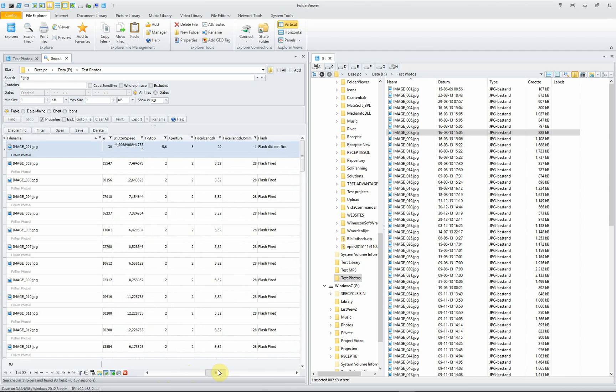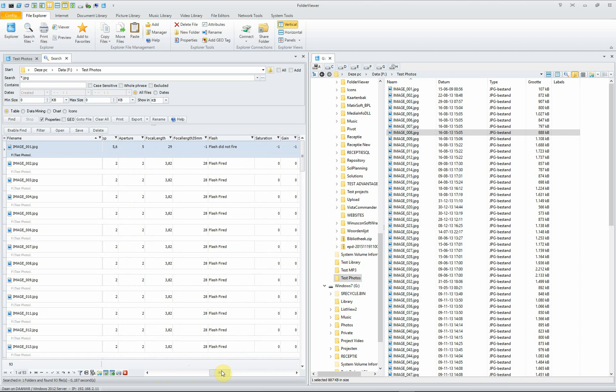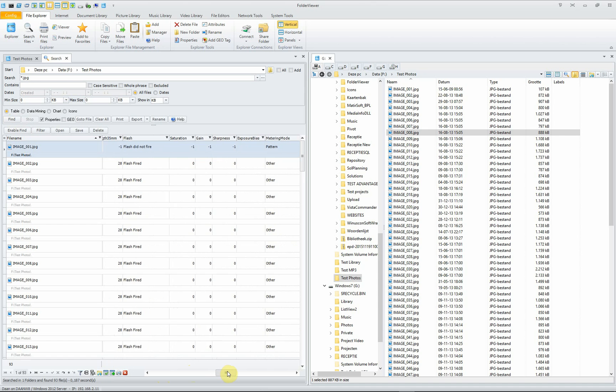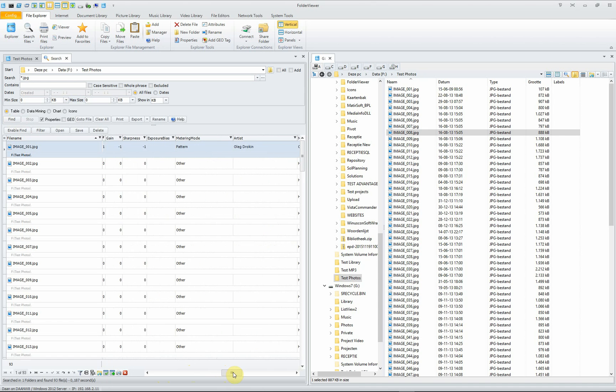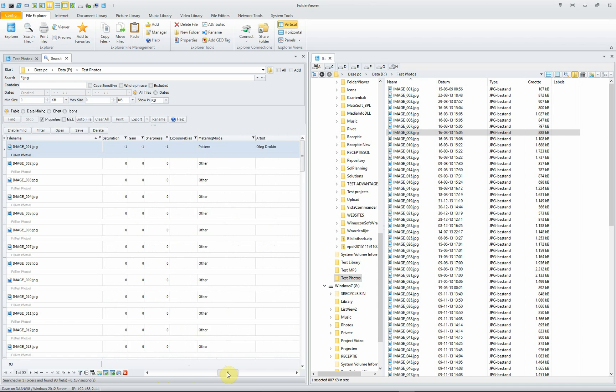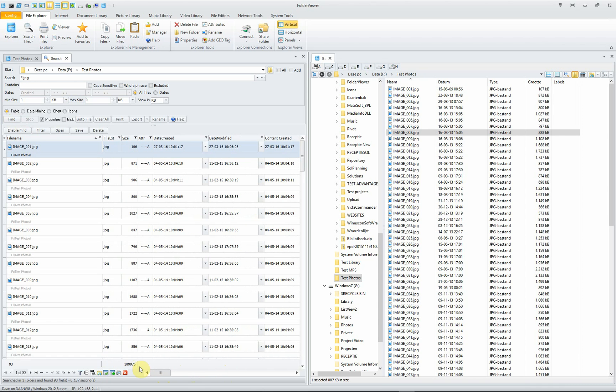shutter speed, the flash, the saturation, sharpness, exposure by metering mode, et cetera, is listed.